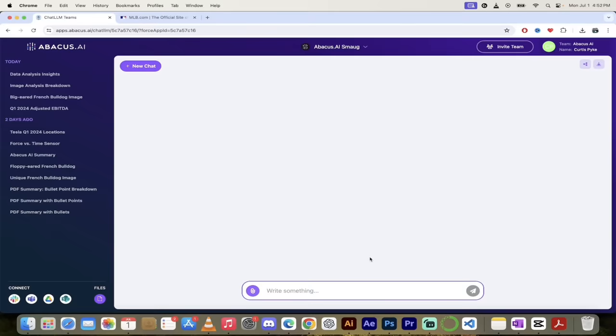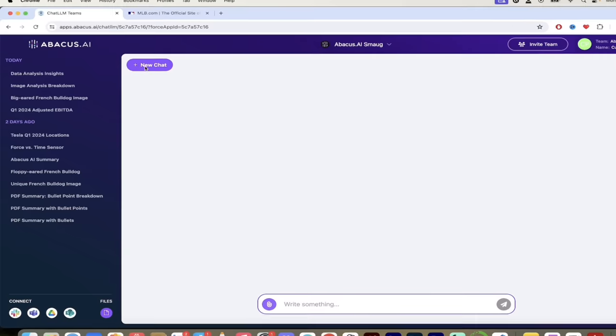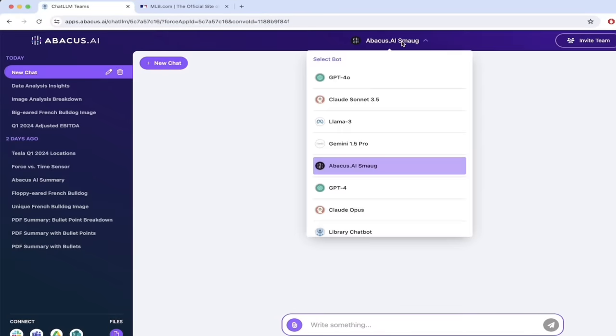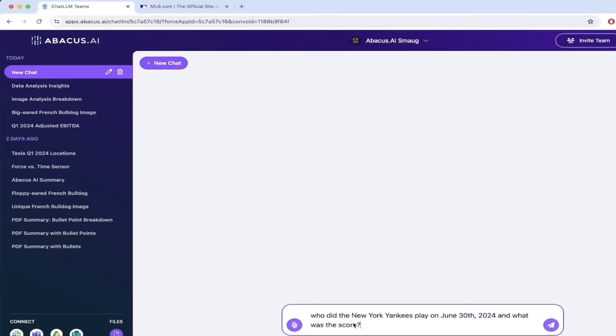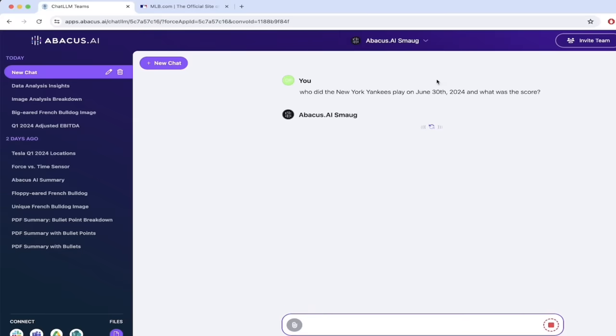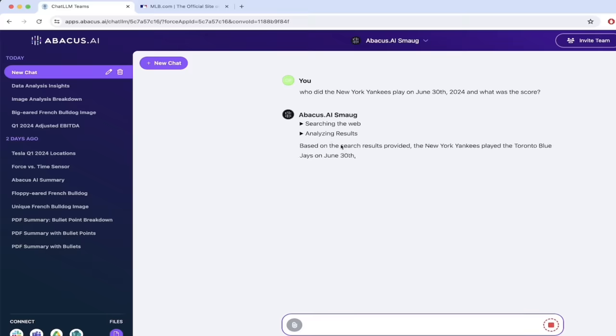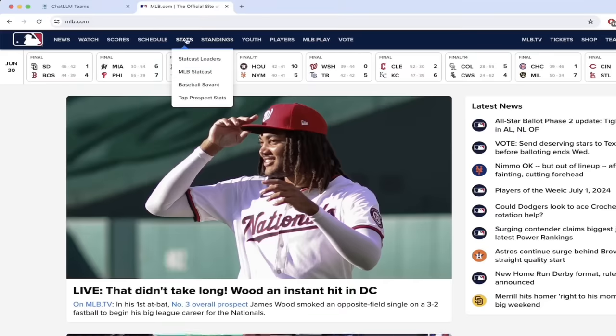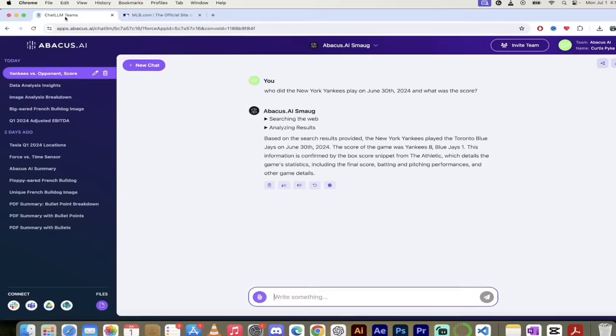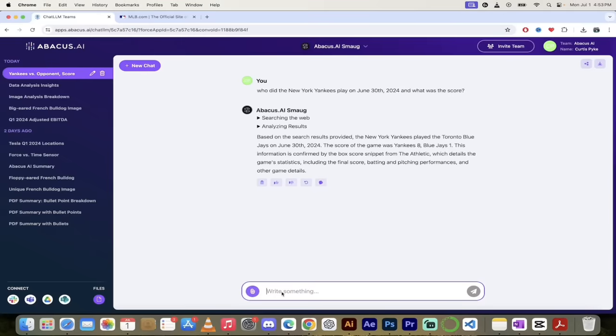The last thing I want to mention is that Chat LLM Teams has real-time search built into it. It does not have an arbitrary data or day cutoff, so the information is only good up to a certain day. This is real-time. Let me give an example here. If I click on new chat, I got Abacus AI Smaug selected as the LLM, and I'm just going to copy and paste in here: 'Who did the New York Yankees play on June 30th, 2024, and what was the score?' That was yesterday, so it should give me a good result here. Let's see: searching the web, analyzing the results, and the score was Yankees 8, Blue Jays 1. If I go to MLB.com, there it is, 8 to 1. So the real-time data is up to date and it is correct.